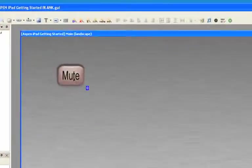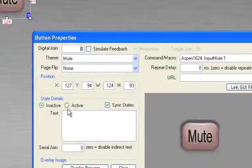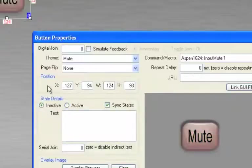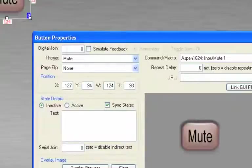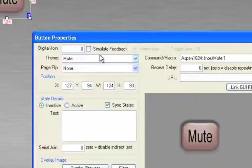So remember, if we double click on the mute button, we'll see that we have an inactive state and we also have an active state. Now the way we get this to occur is we have what's called the digital join number. This digital join number is currently set to zero. Also, we can simulate feedback, which is nice if you want to do a presentation and you're not connected to a box.